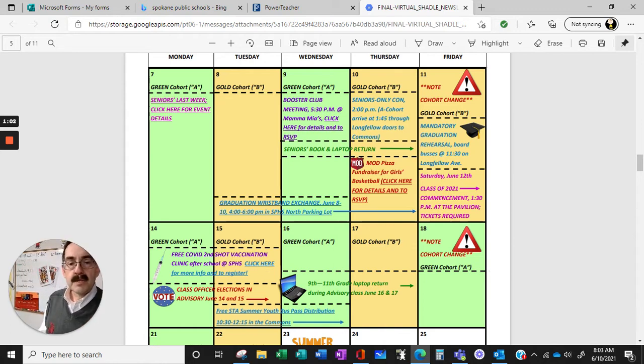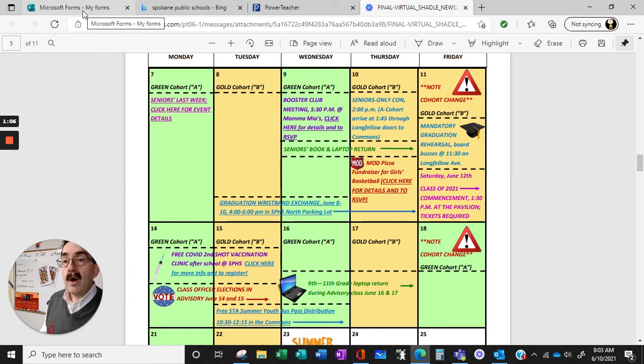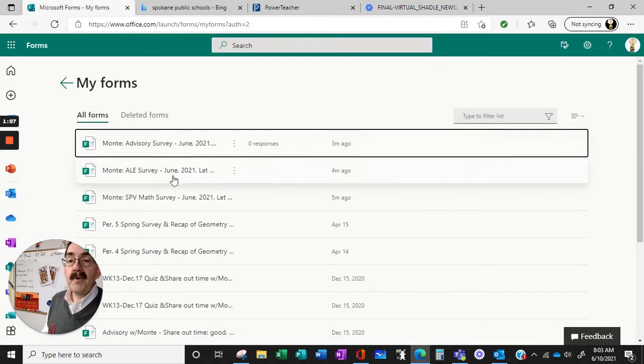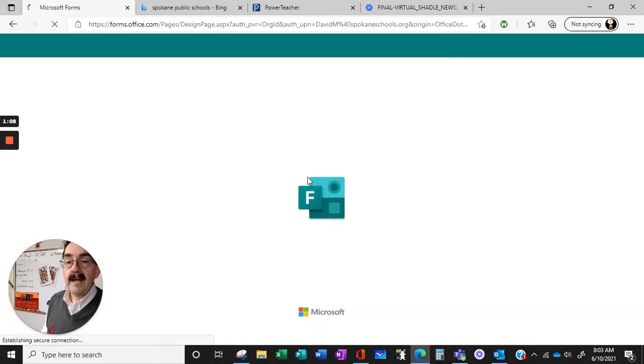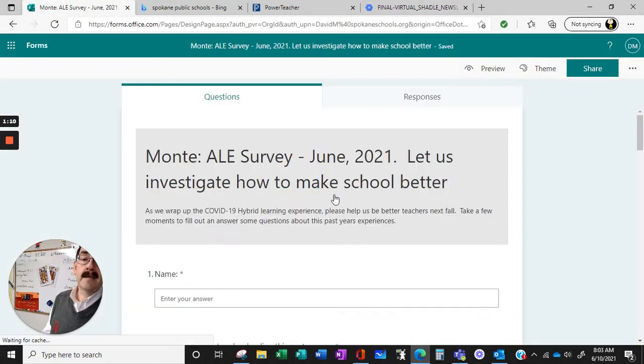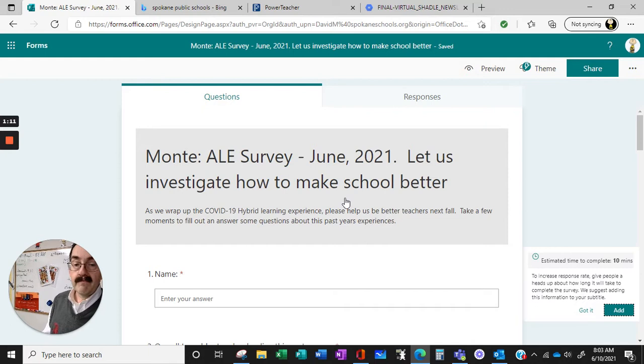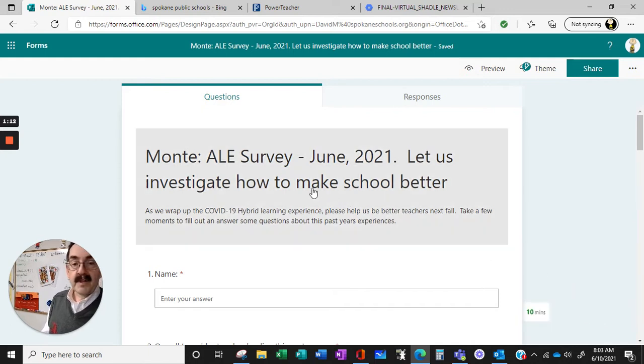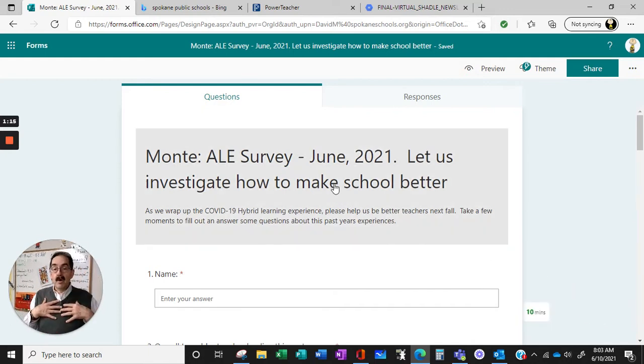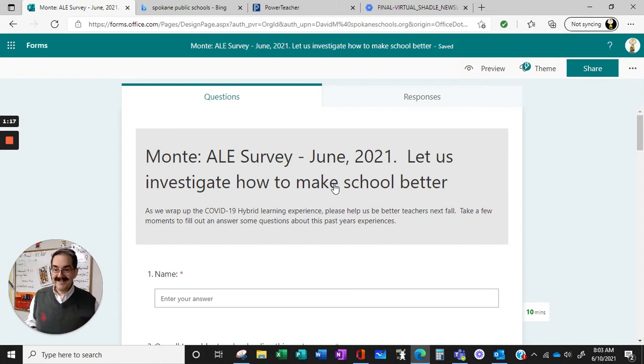Turning computers in, check the email. Also, if you have a chance, ALE survey. Take a moment, fill out the survey to let me know how I can do better for you come next fall.